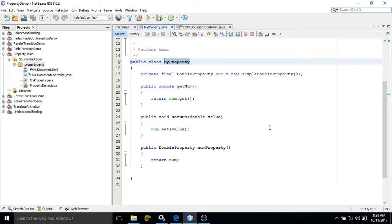Now in JavaFX, properties are of two types: one is writable and the other one is read-only. Writable property means we will be able to set the value to the property as well as we will be able to retrieve, we will be able to get the value from the property.